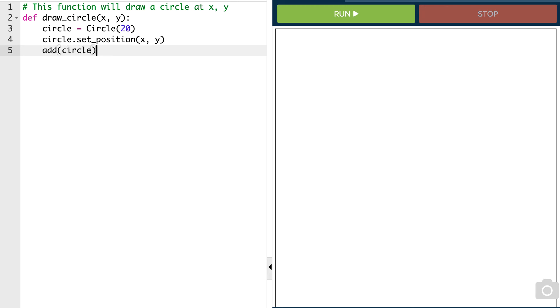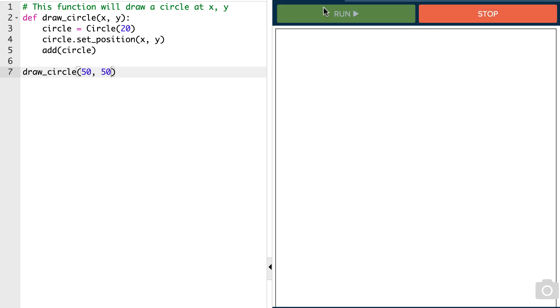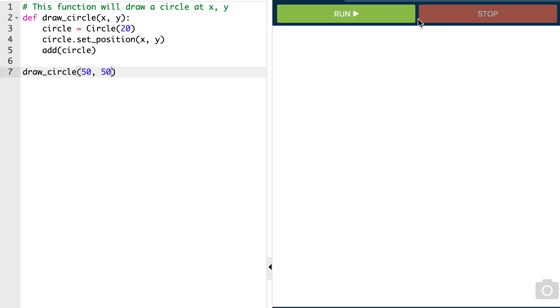Okay, so that will create a circle. And if we actually called this function and said it's created at 50 comma 50, we would see that our function creates a circle at 50 50. It doesn't do anything when I click the mouse yet, but it creates that one circle.